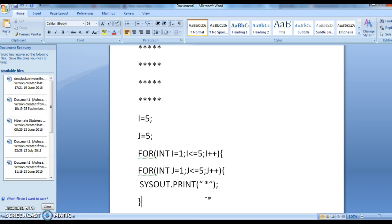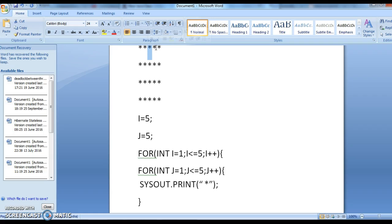After printing, j starts at 1: j less than or equal to 5, j plus plus — it prints the first star. Then j becomes 2 and prints the second star; j equals 3 prints the third star; j equals 4 prints the fourth star; j equals 5 prints the fifth star.